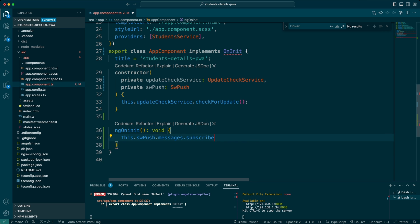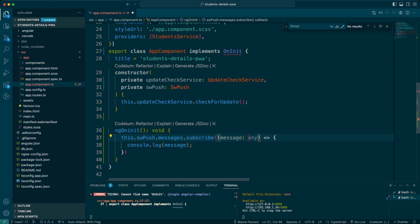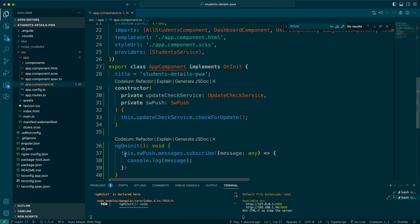In our case, we'll use the 'messages' property, which is an observable, so we subscribe to it and write a console log to output the message as we receive it. The message can be of any complex data structure as defined by Angular, so I'll type it as 'any'. There were some errors in the component — we needed to import OnInit and implement it, and fix a spelling mistake. After fixing, the component compiled correctly.